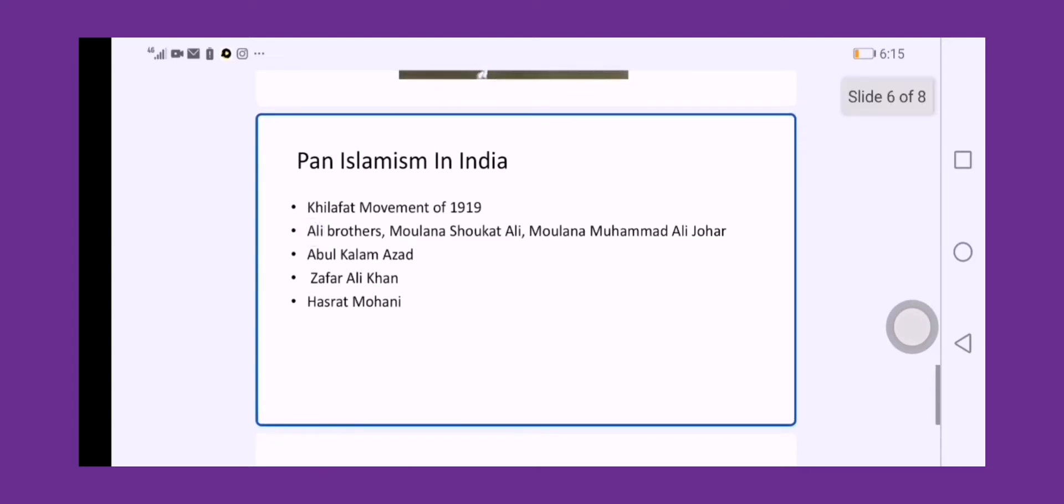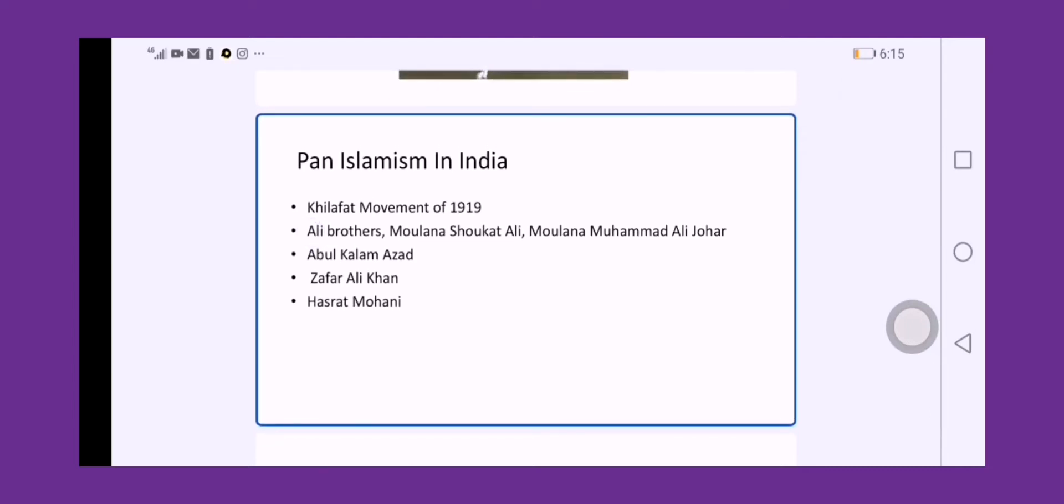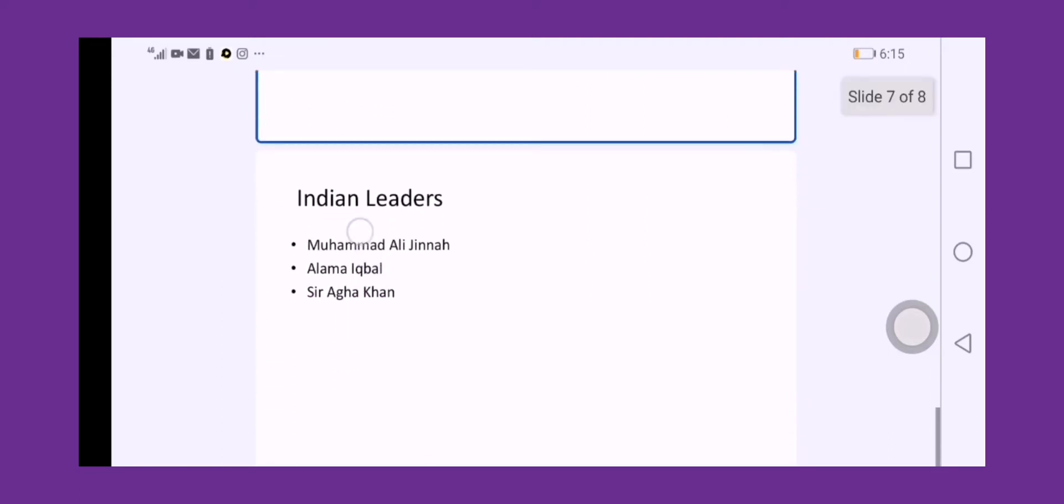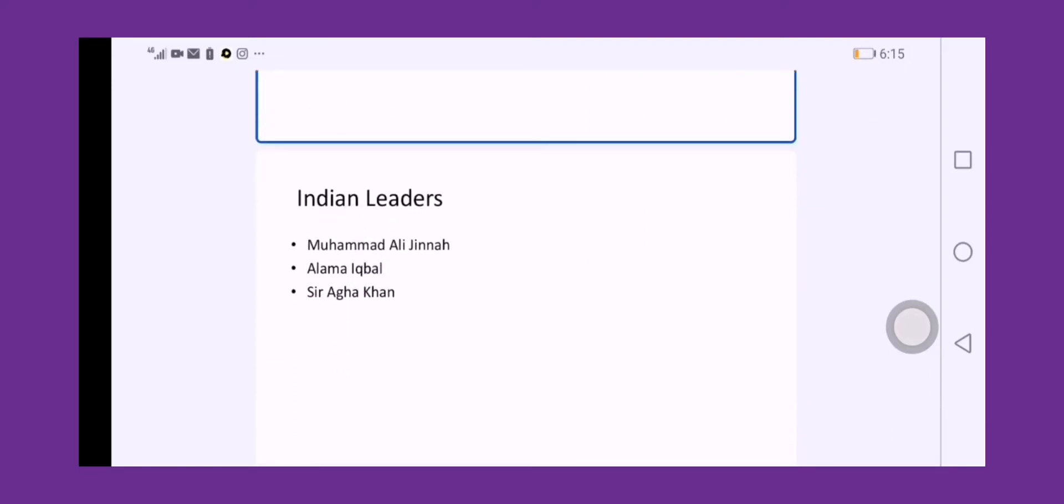Hasrat Mohani was also a poet as well as a journalist. He published Urdu-e-Mualla as a magazine, and he was also a good journalist. All these leaders here in India fought for the cause of pan-Islamism.